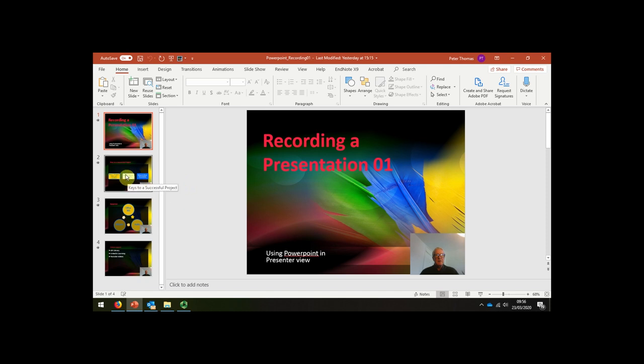Whereas a recorded video is a linear recording, you can't easily navigate through it.